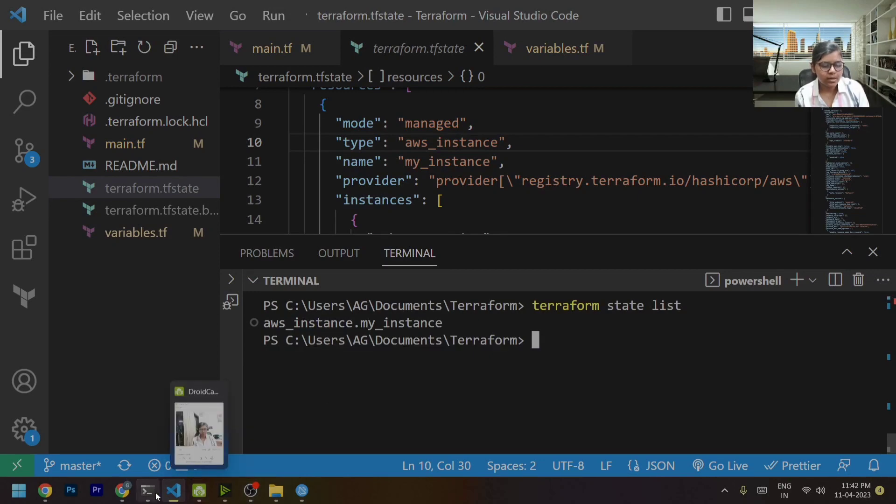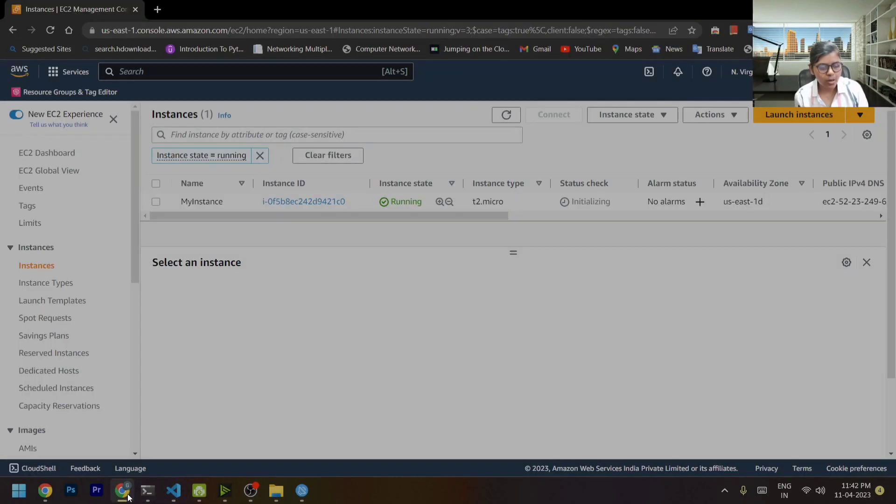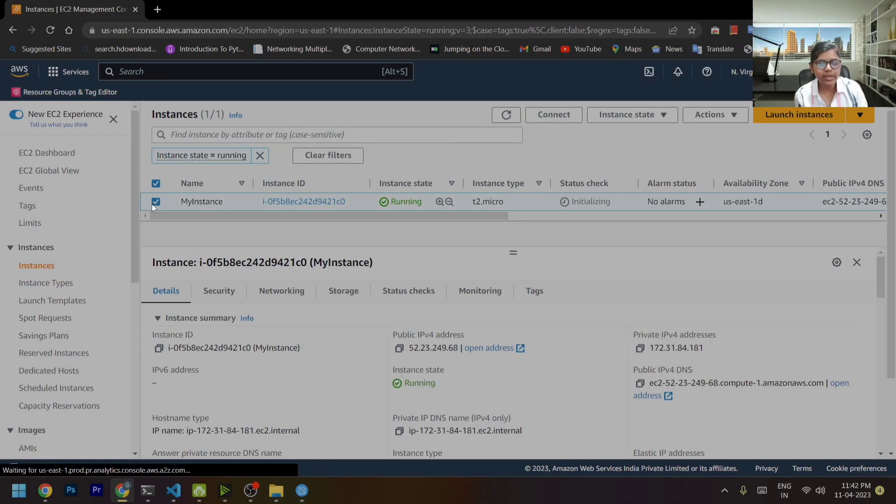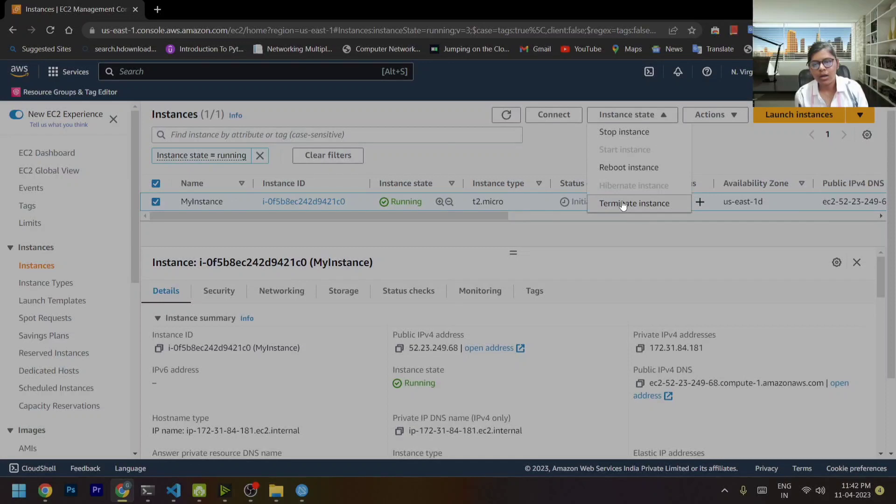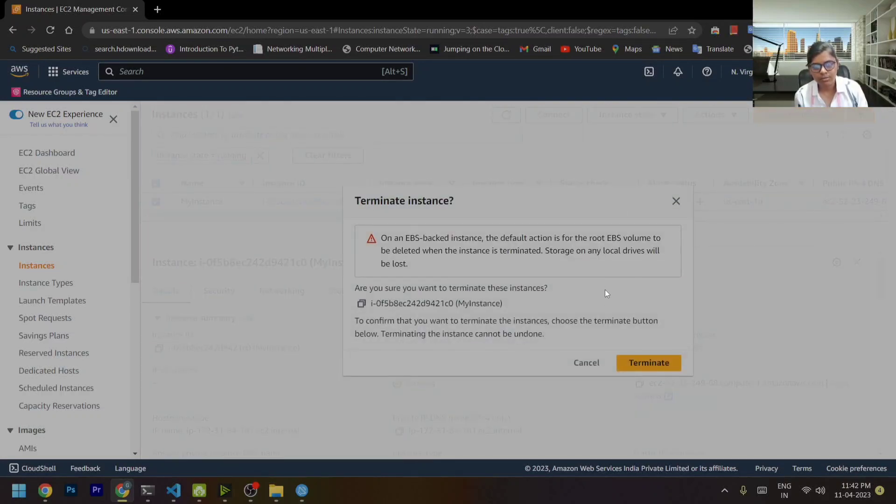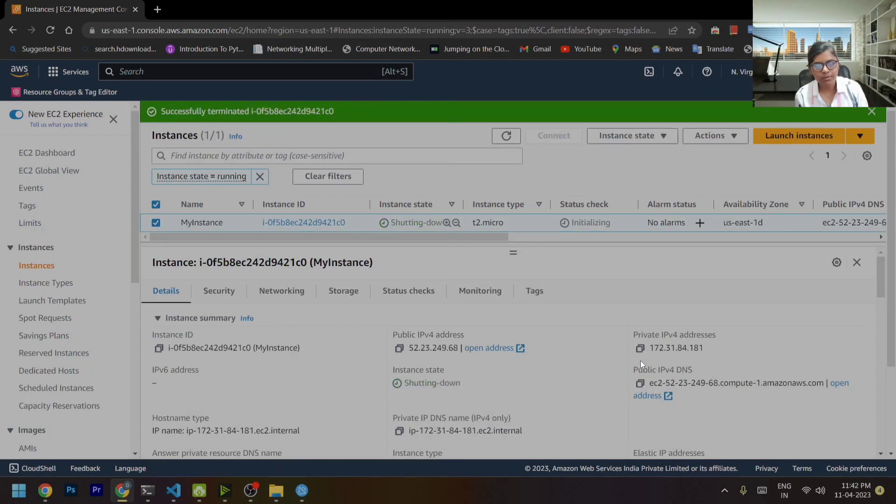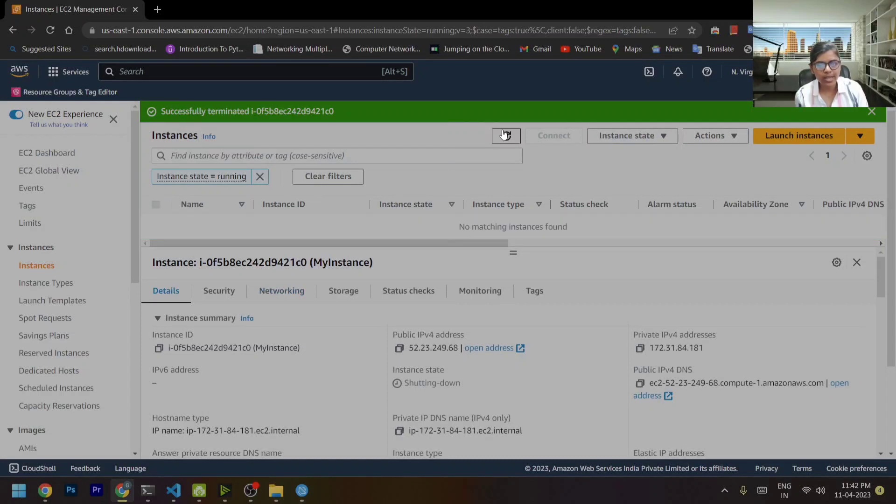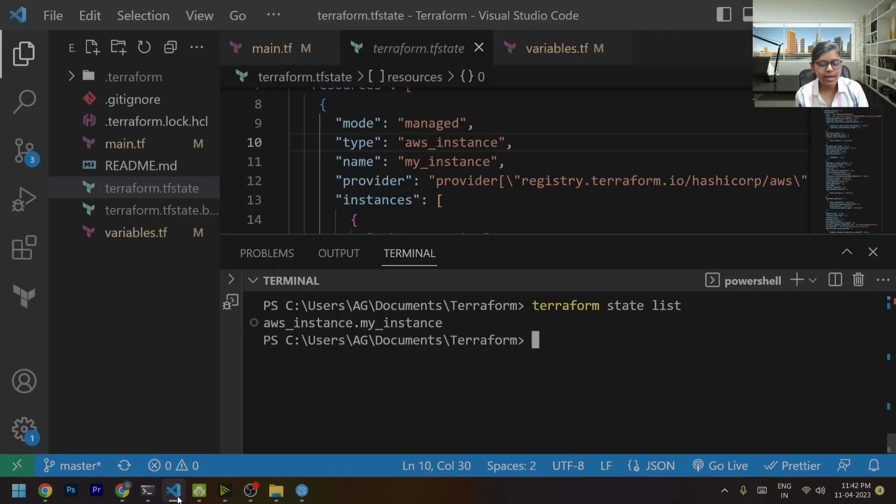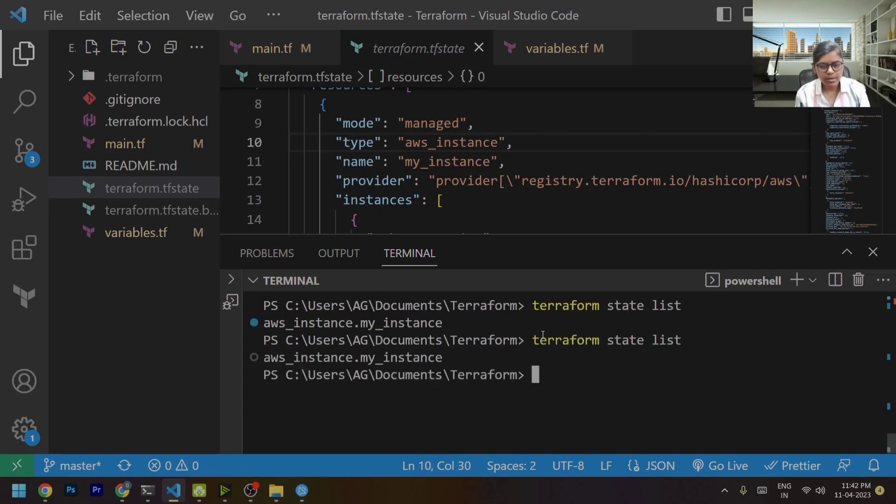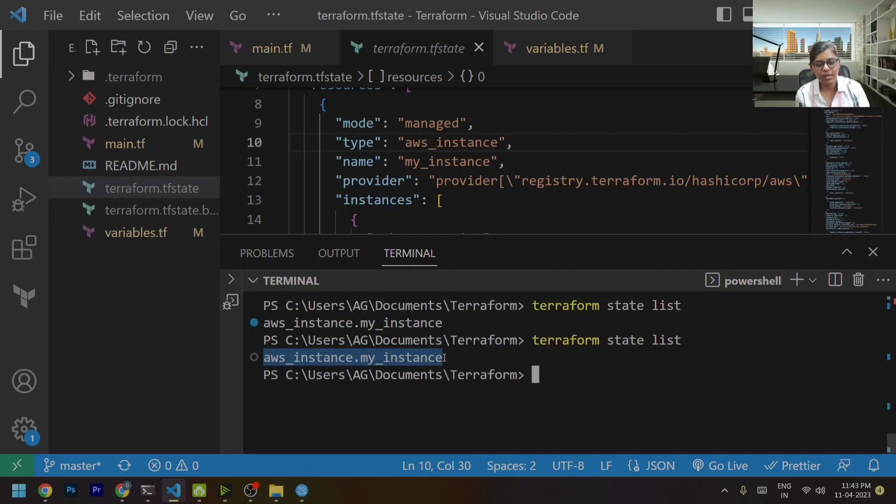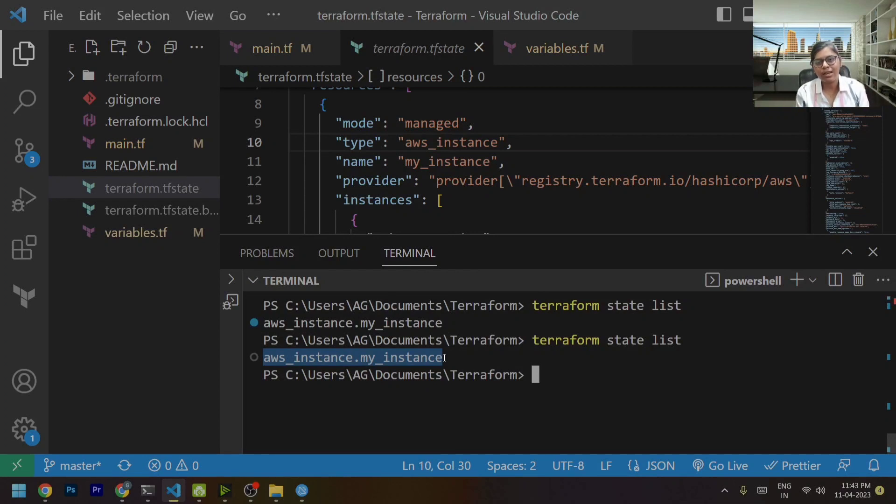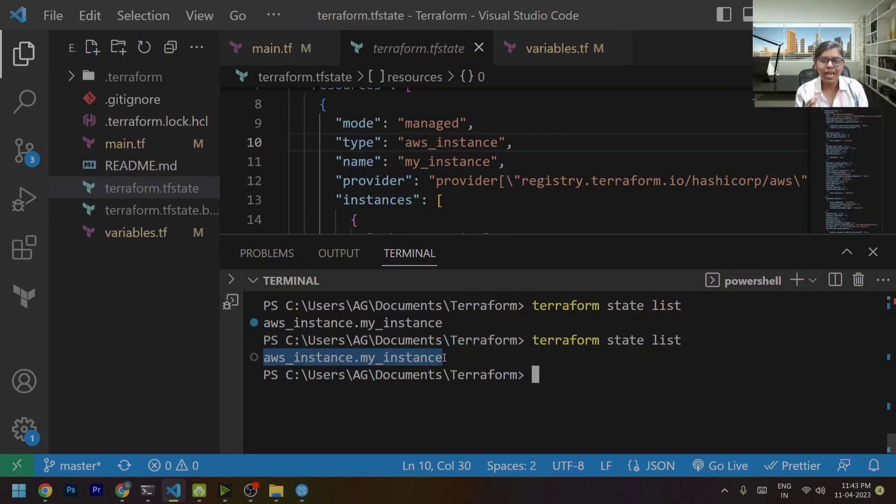Now if I go and manually delete this instance, I am terminating it without using Terraform. I am doing it manually. Now the resource won't exist, it's shut down. But what does Terraform know? It still will show that this particular instance is still running. According to Terraform, it is in an illusion that my EC2 is still running. Why? Because it is not tracked with the help of Terraform. We have done the changes manually. So now Terraform doesn't know about those changes that are done manually.